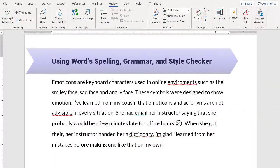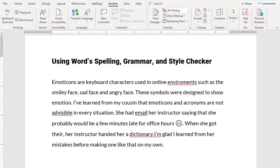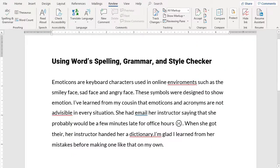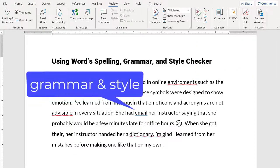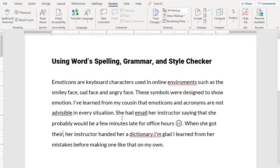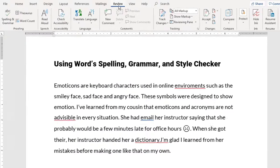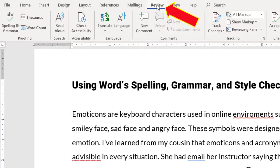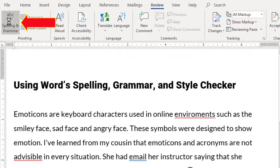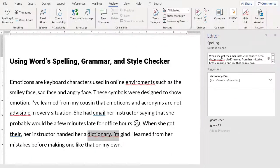Microsoft Word's Spelling, Grammar, and Style Checker can be a great asset. The checker underlines misspelled or unrecognized words in red and grammar and style concerns in blue. You can access the Spelling and Grammar Checker by going to the Review tab and selecting Spelling and Grammar. The tool will quickly run a check on your document.